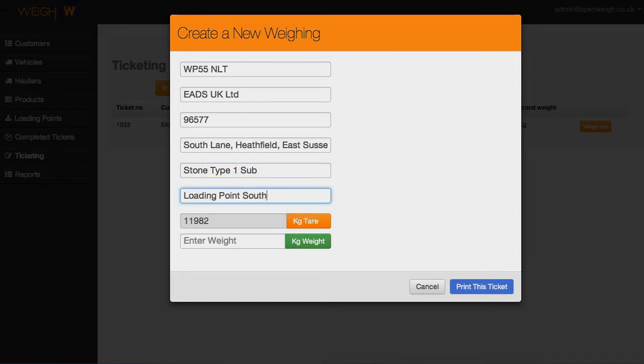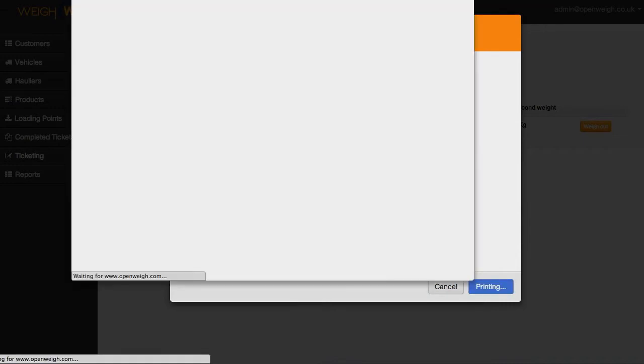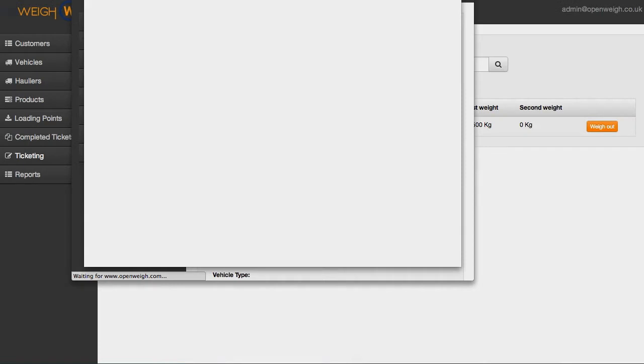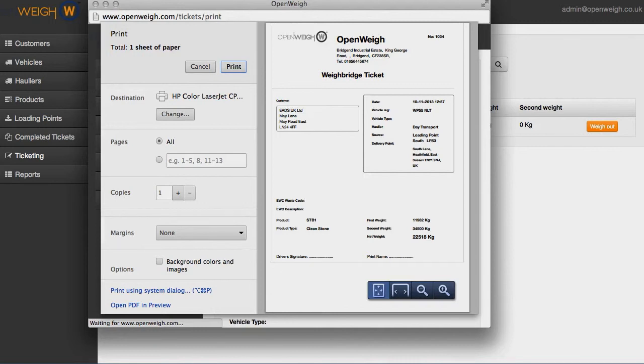We designed OpenWeigh as an open source software to make it much easier to add functionalities. In very little time, and for very little money, we're able to create custom functionalities for businesses that need something specific.